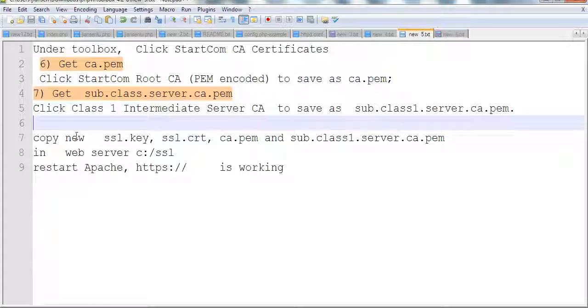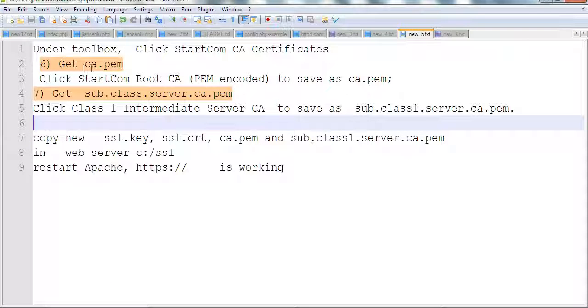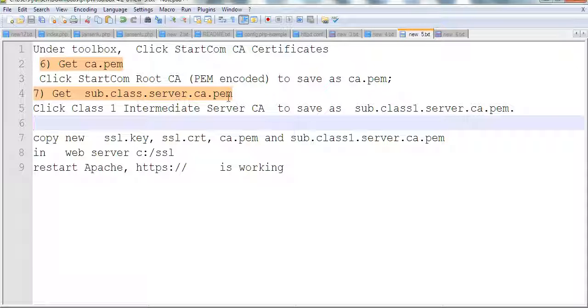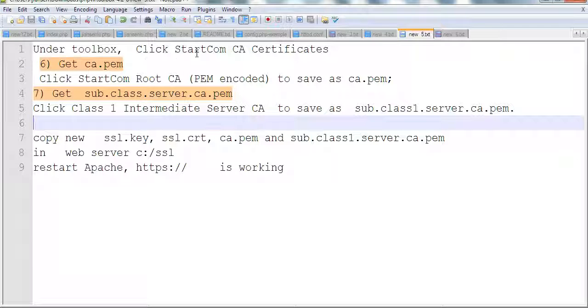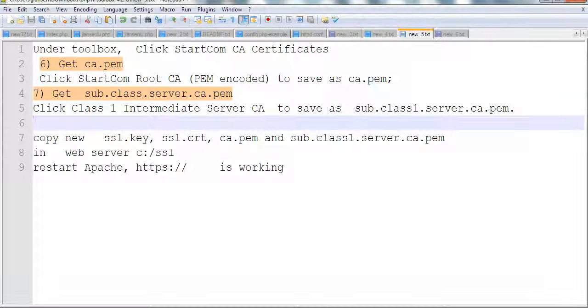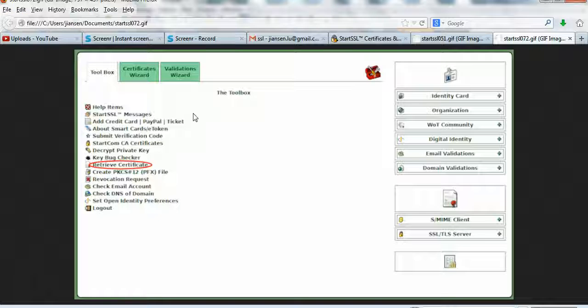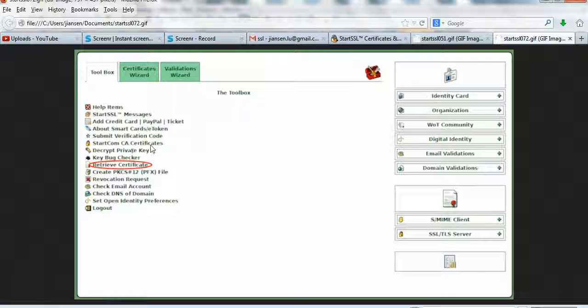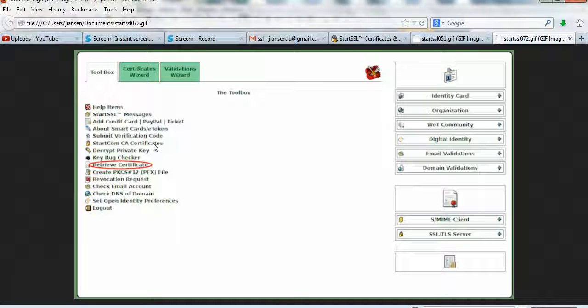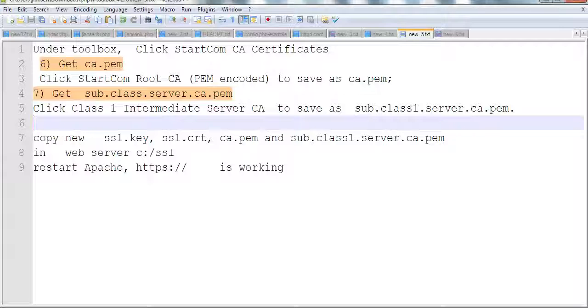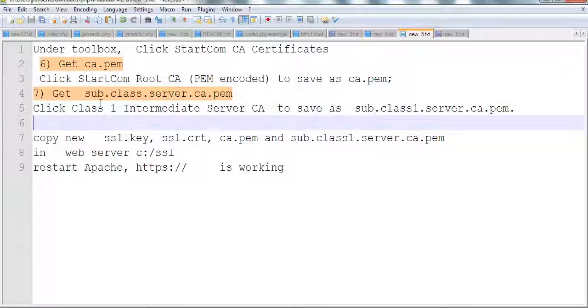Now finally we need two things: ca.pem and sub.class1.server.ca.pem. We need to go to toolbox and click StartCom CA certificate. In toolbox, you can see StartCom CA certificate - click this one.